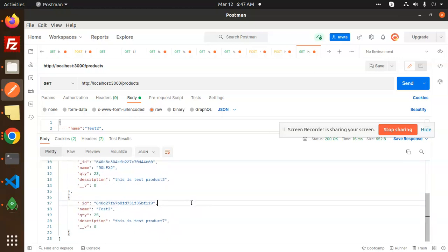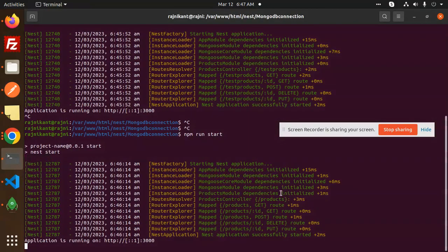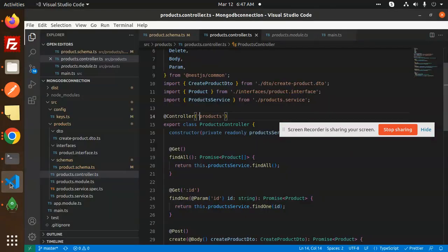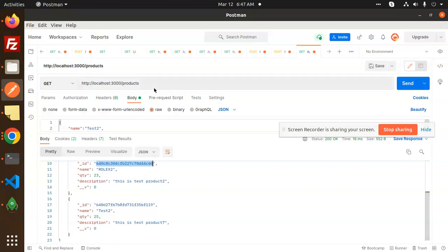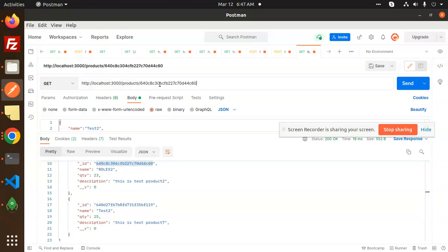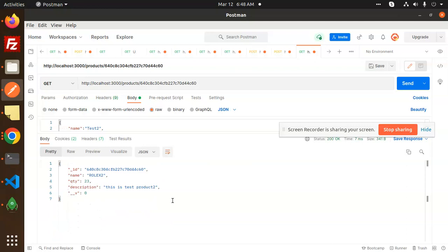Now let's test the GET by ID route. In the products routes we have 'products/:id' as a GET request. Go to Postman, pass the specific document id in the URL as 'products/{id}', and send it. You can see that findById returns just that single record — that's the view/find-one functionality working correctly.